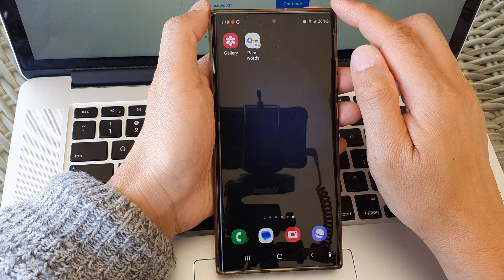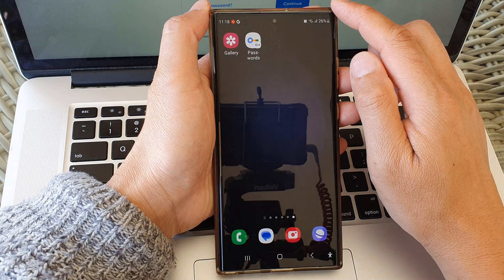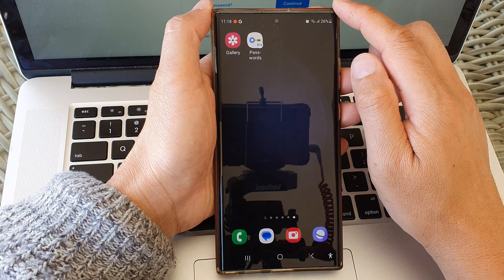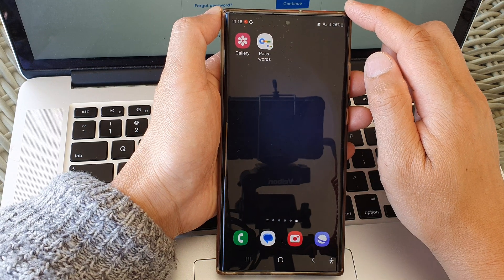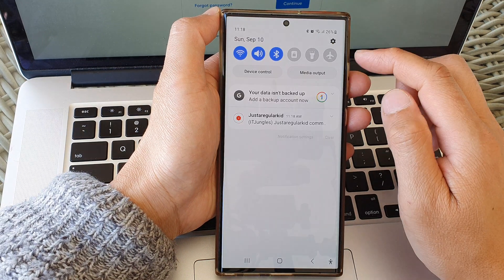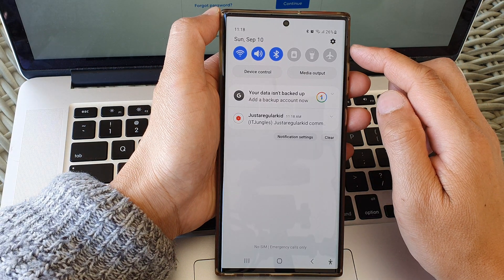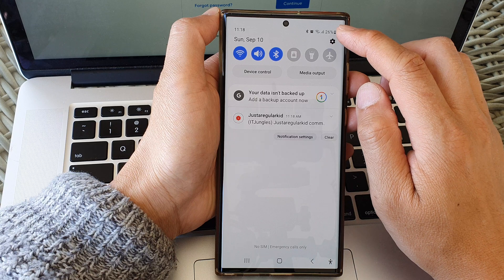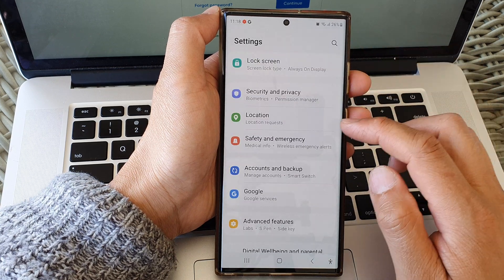First, tap on the home button to go back to the home screen. From the home screen, swipe down at the top, then tap on the settings icon.